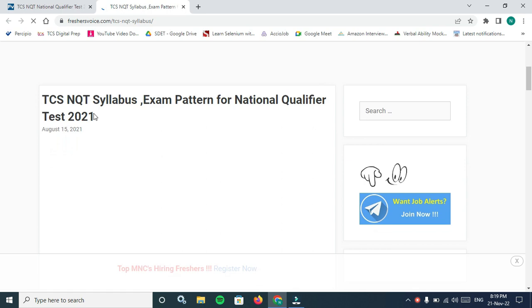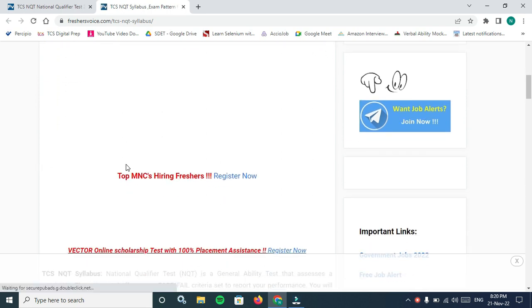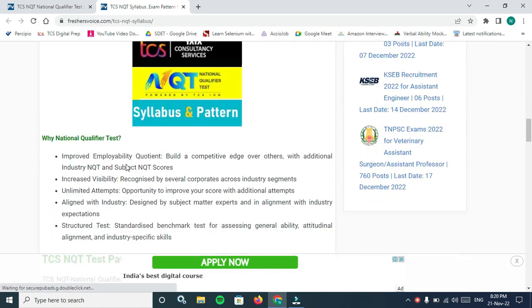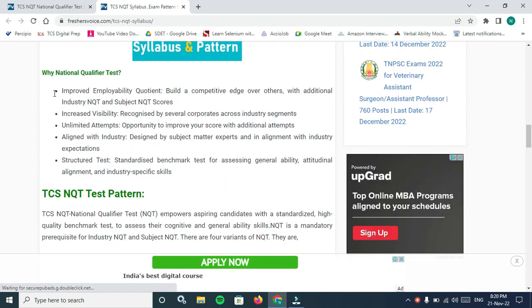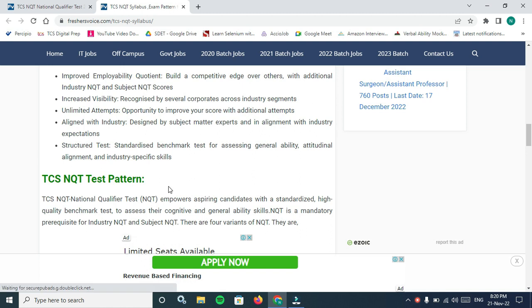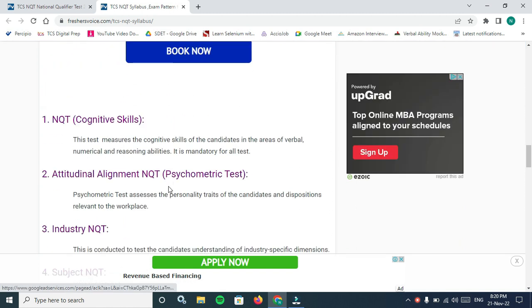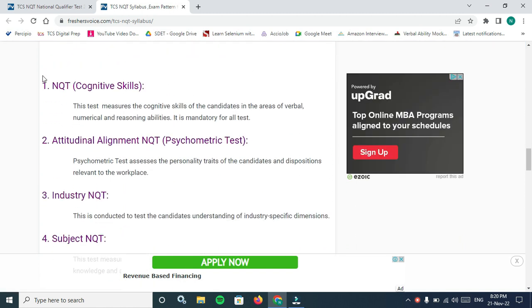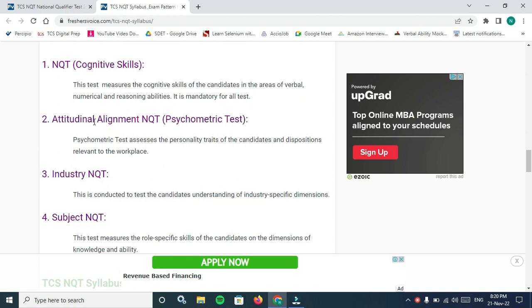TCS NQT syllabus and exam pattern for National Qualified Test NQT 2023. TCS NQT test pattern: the NQT test will have aptitude, reasoning and English, it is mandatory for all tests.